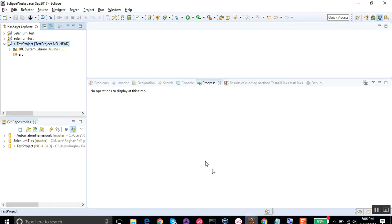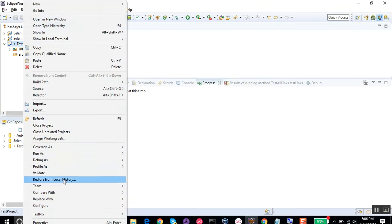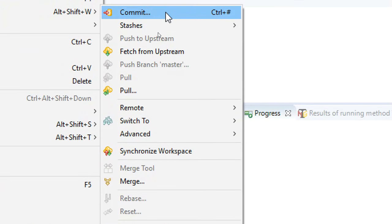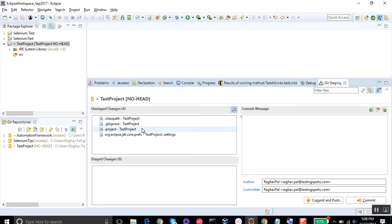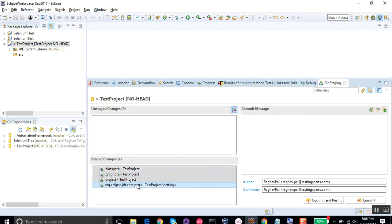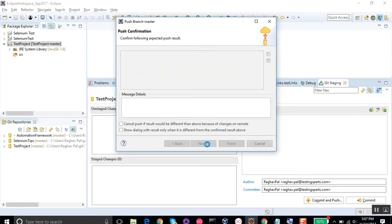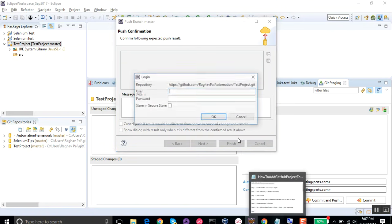Now we will do a commit. Right-click on the project, go to Team, and you can see all the Git options that appear after adding the project to the repository. Click 'Commit'. It shows all the changes and additions. You can select all or choose specific ones, then drag and drop to the staged changes area. Add a commit message — 'First commit' — and then click 'Commit and Push'.